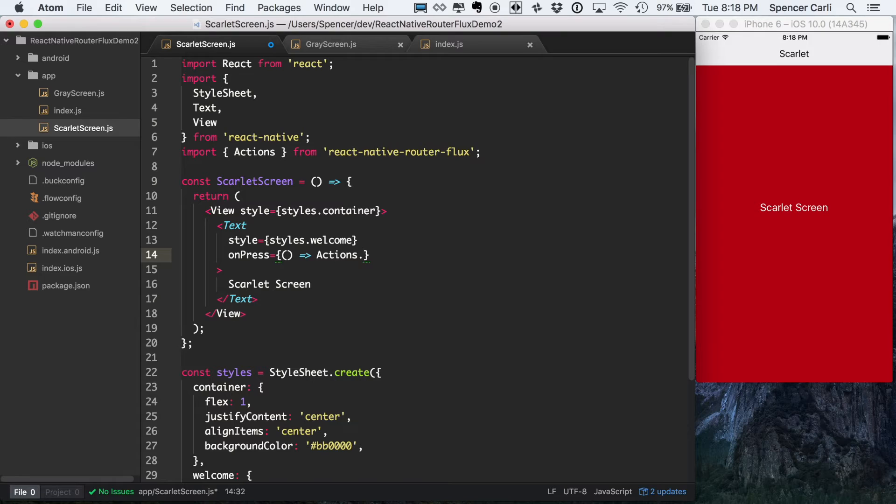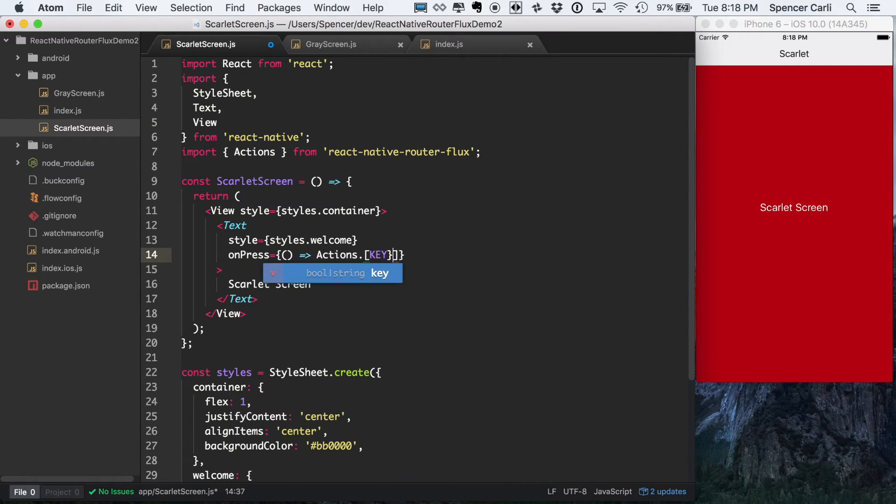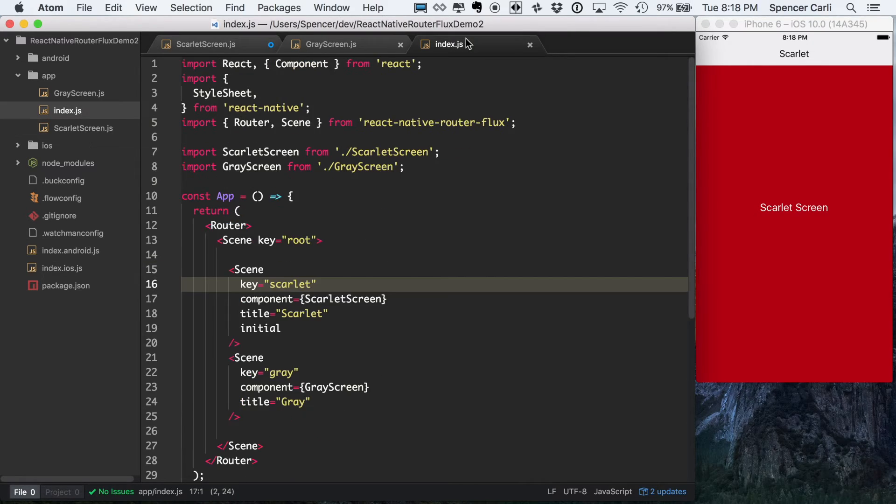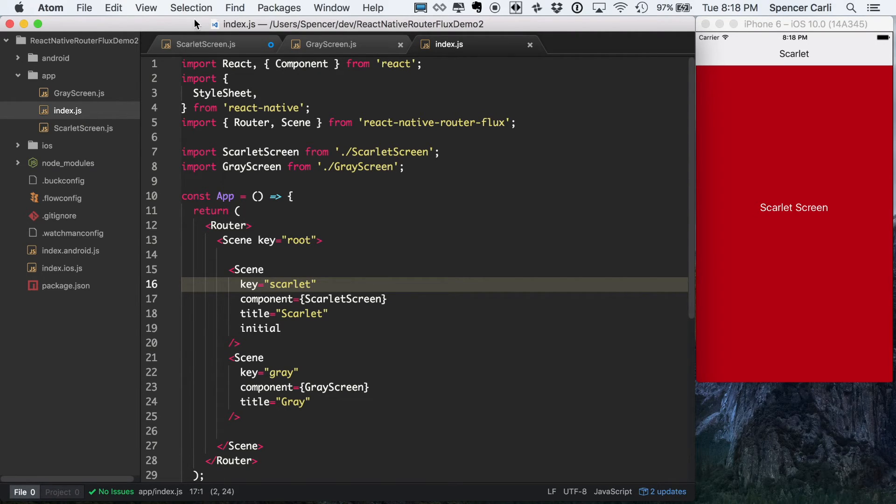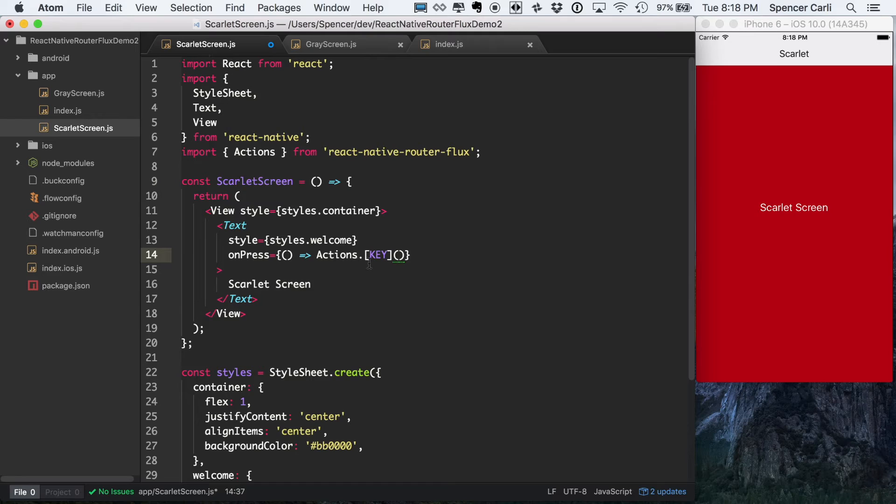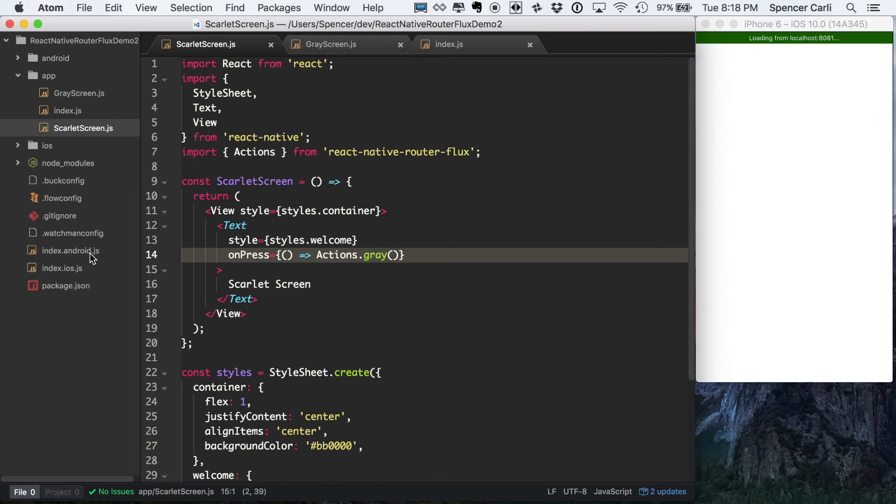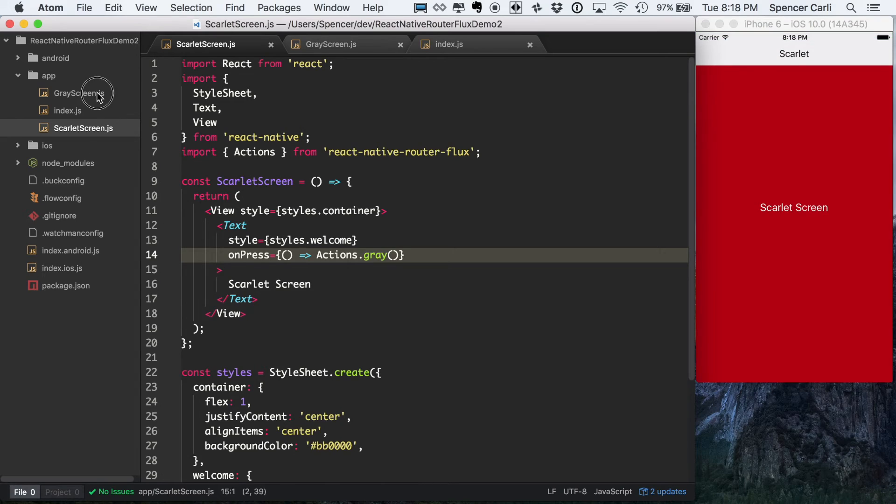We're going to say actions. And what we do here is actually add in our, the key that we want to go to. The key being the key that was specified in this scene. So in this case, from our Scarlet screen, we want to go to our gray screen. So we'll replace this with gray.